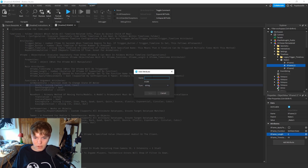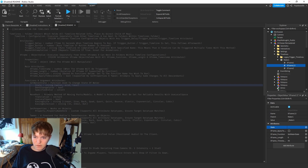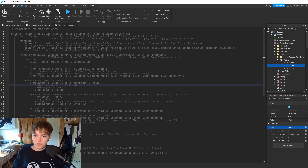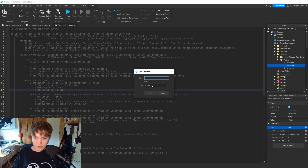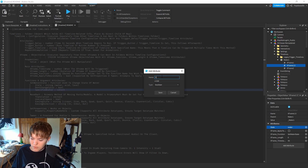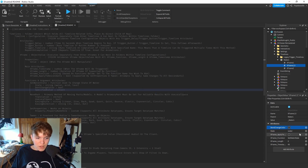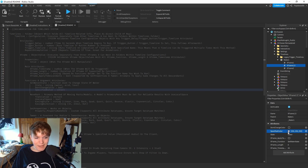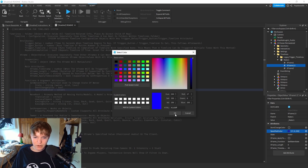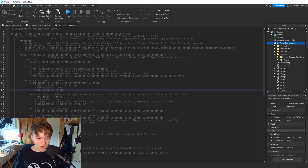We need to add a string attribute called 'State' with options: water, acid, or lava. In our case we want 'water'. We also need a boolean. The last two are optional - 'DontChangeColor' and 'SpecifiedColor'. Add a boolean called 'DontChangeColor' - toggle this if you don't want it to change color. Add a Color3 attribute called 'SpecifyColor', and we want it to change to blue because water is blue.